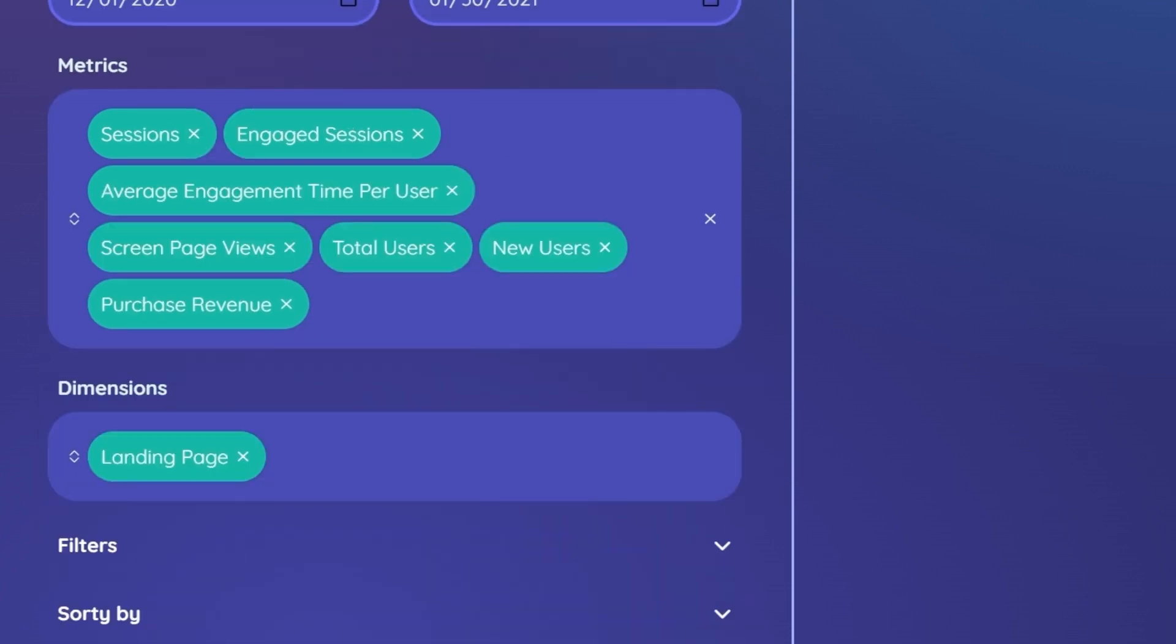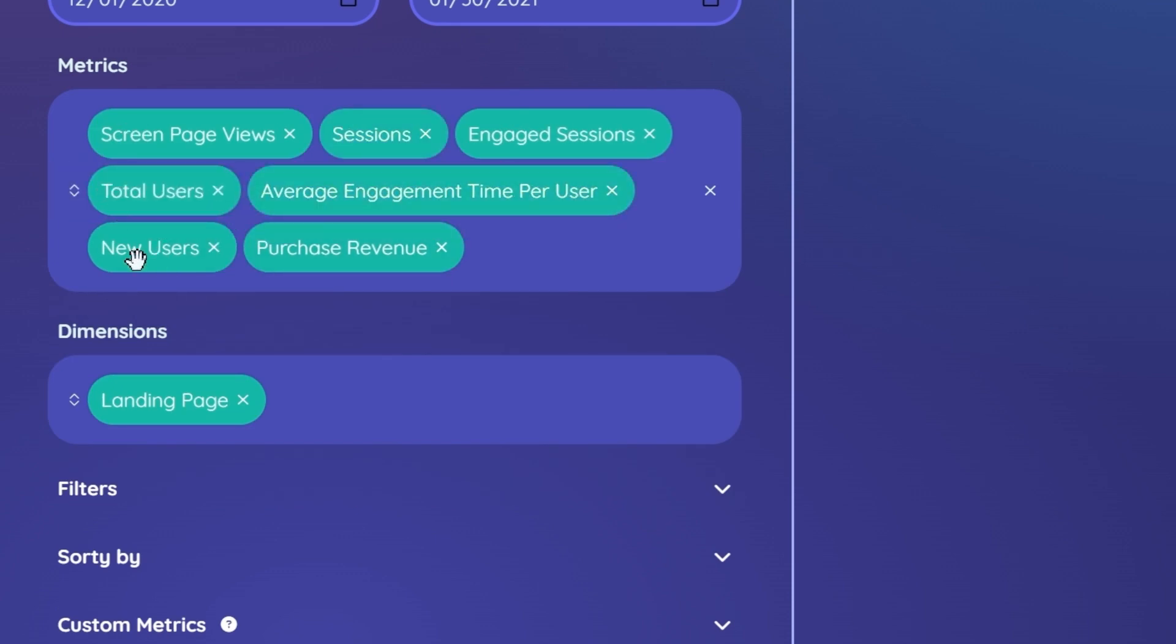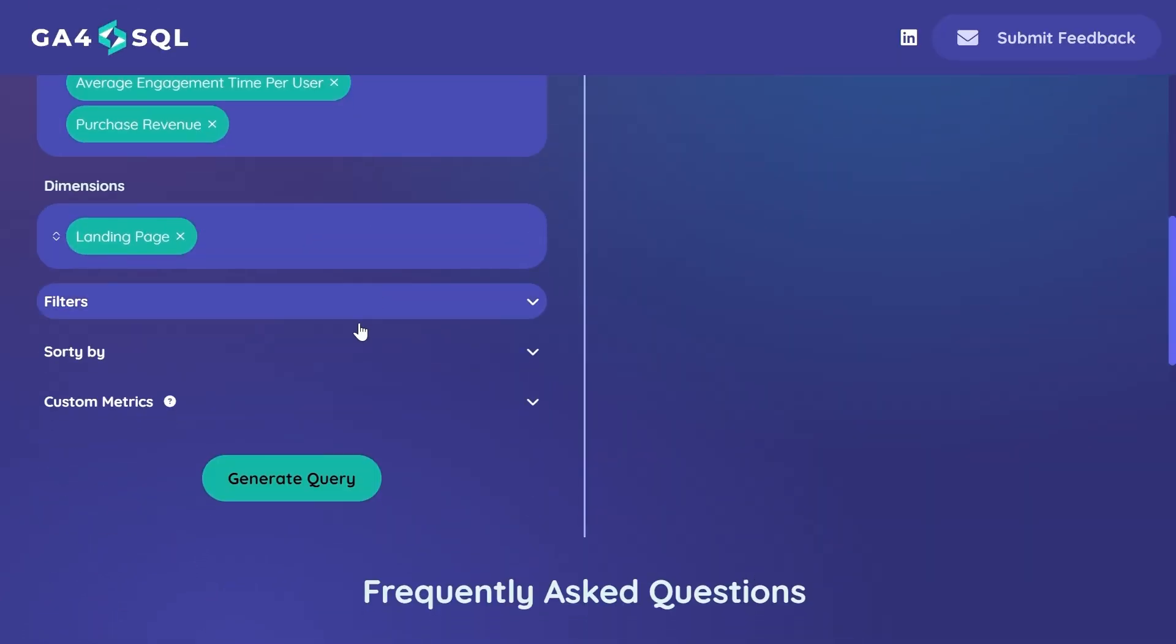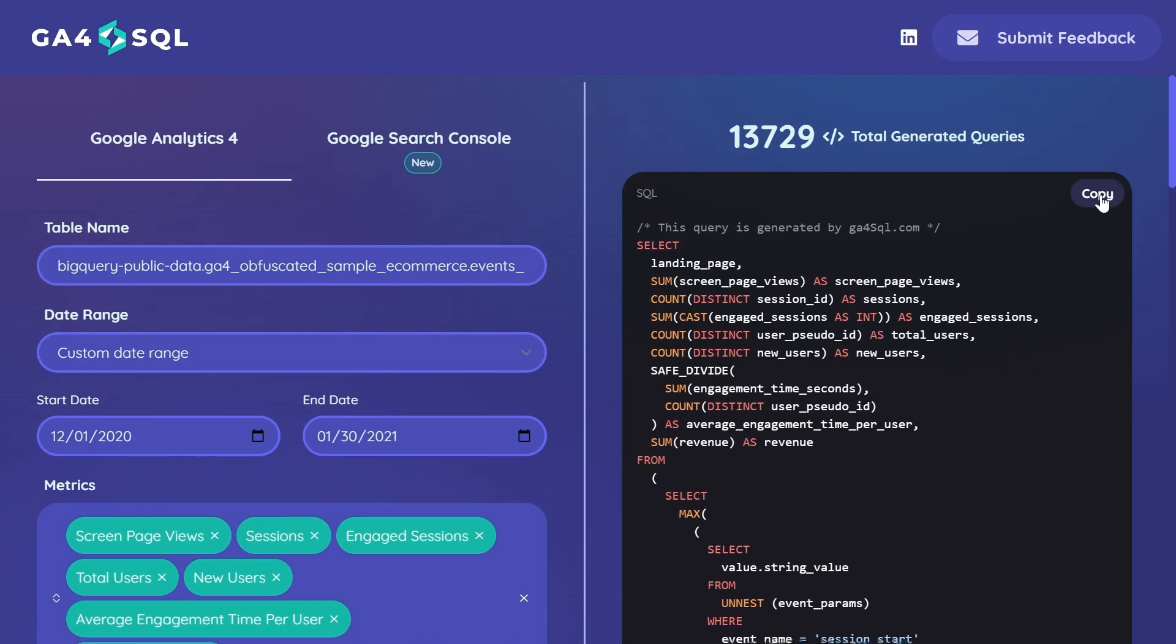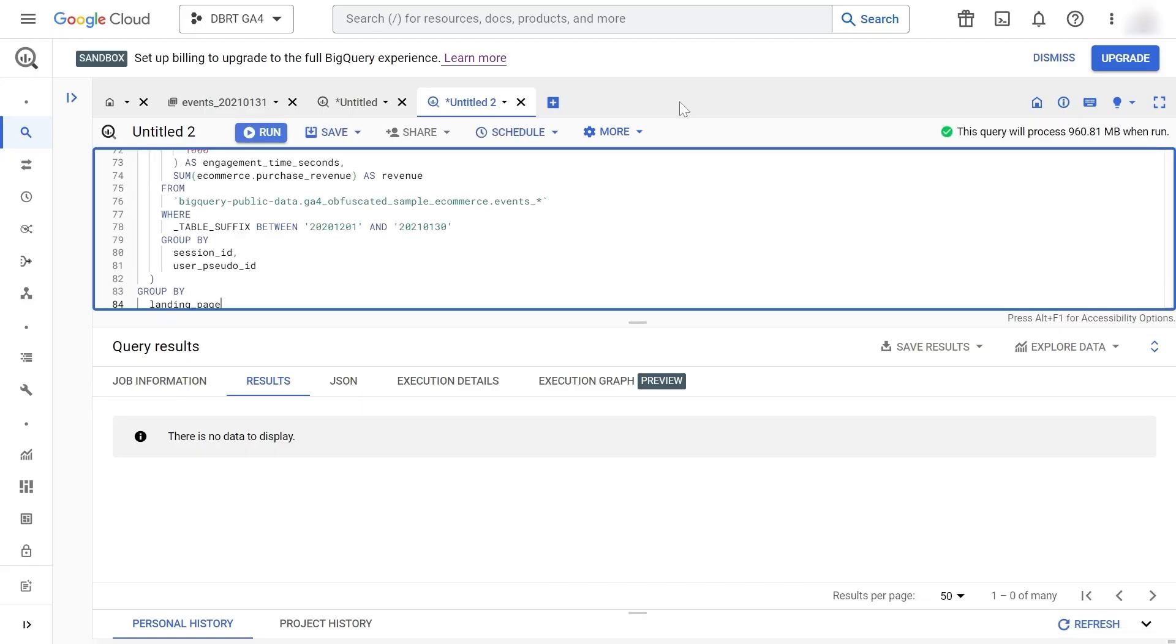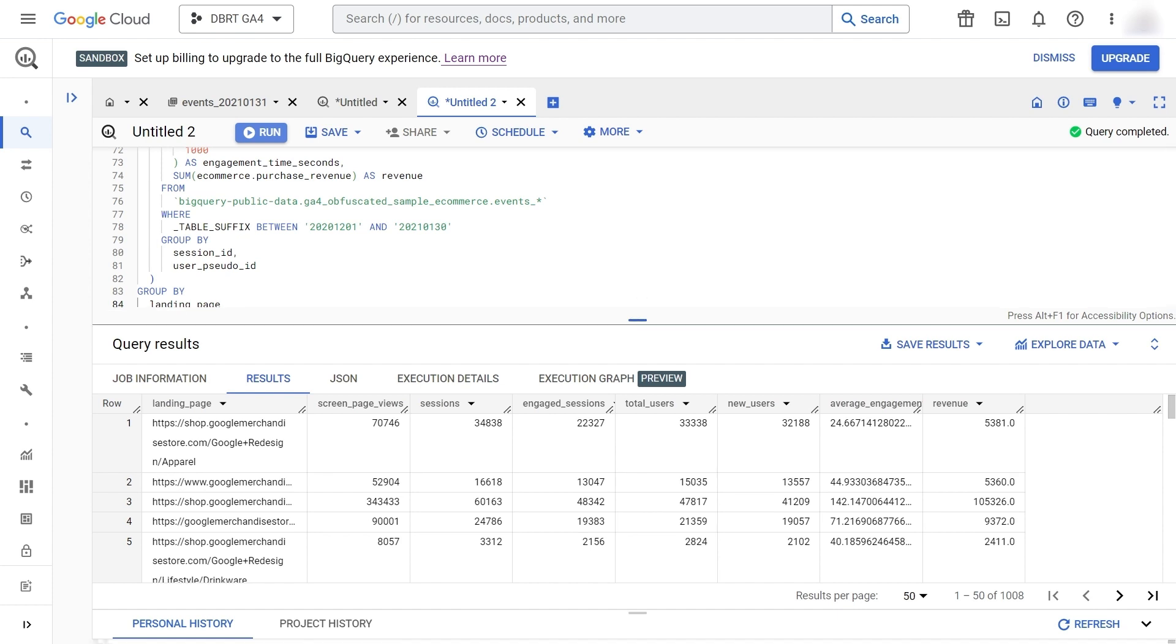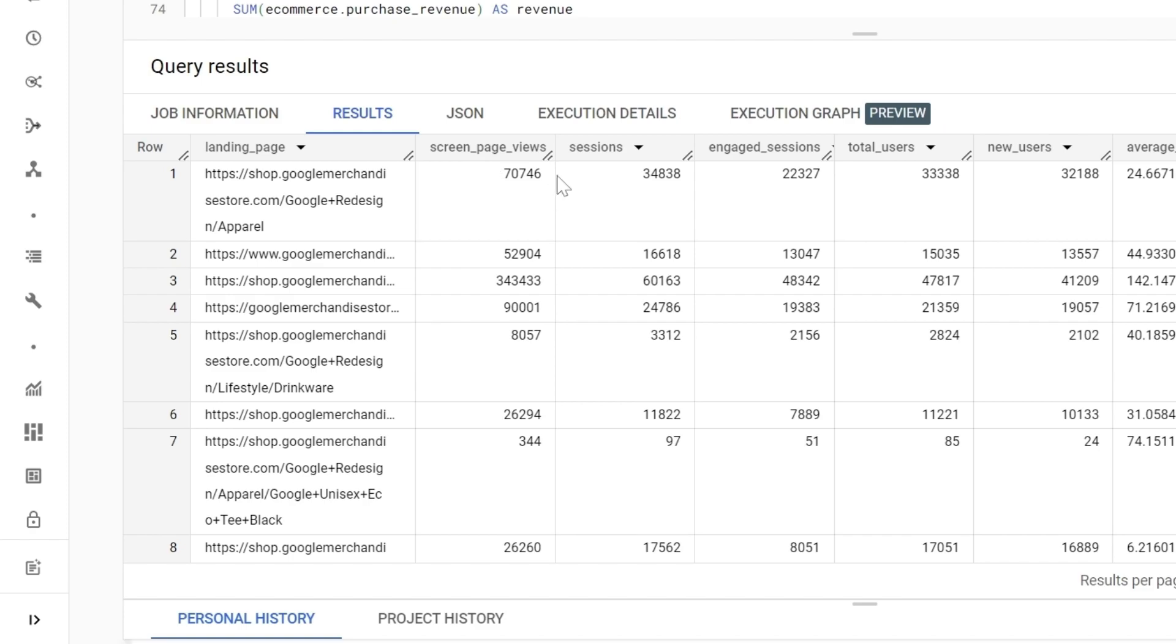You also have the option of reordering your metrics. Let's start with page views, and after our engaged sessions we'll look at the number of total users, then our number of new users. This should be fine. Let's generate our query, copy your code, and paste it into BigQuery. Let's run our code. And here's our landing page report.